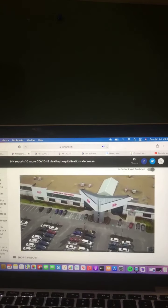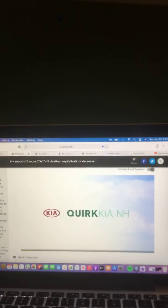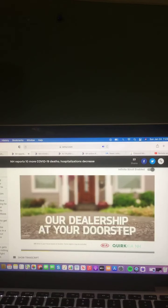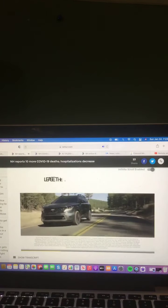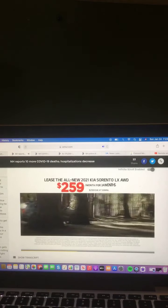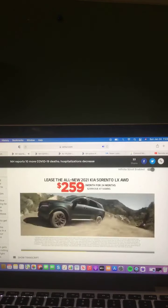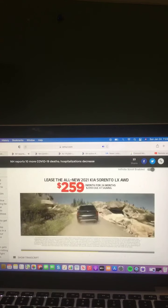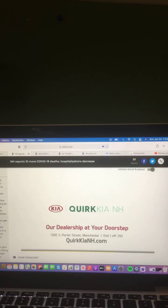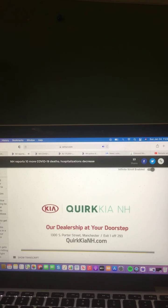Quirk works for you at Quirk Kia in Manchester, our dealership at your doorstep. This month, you can lease the new 2021 Kia Sorento LX for just $259 a month, and Quirk will deliver to you.